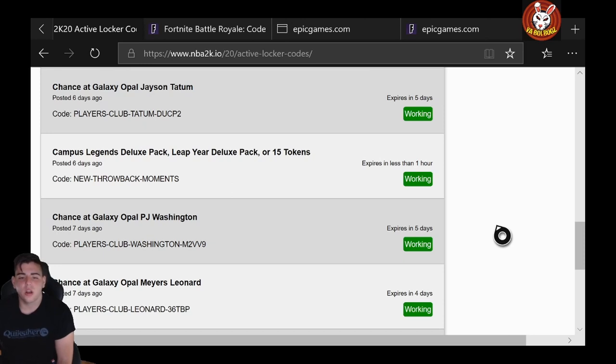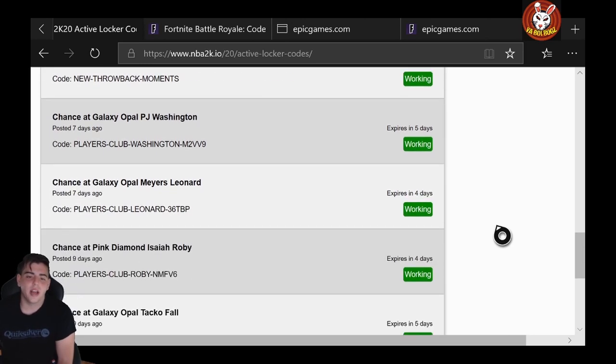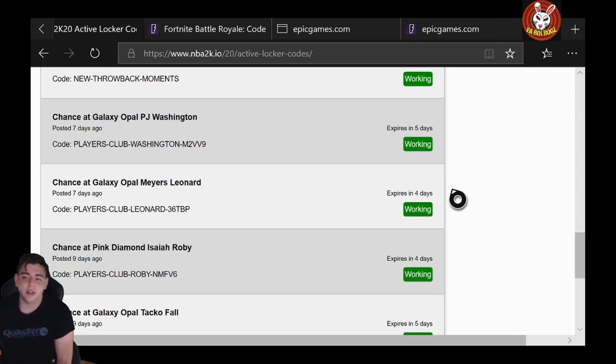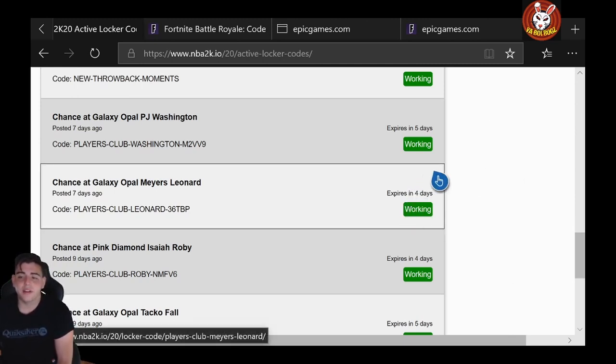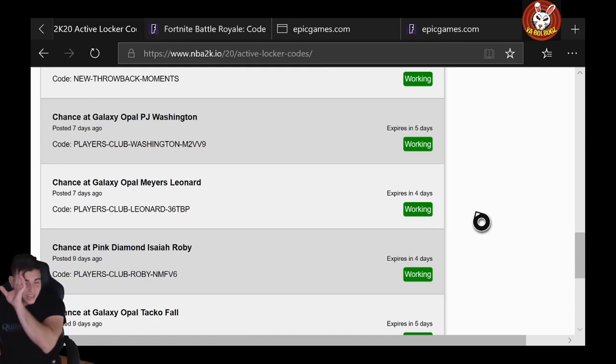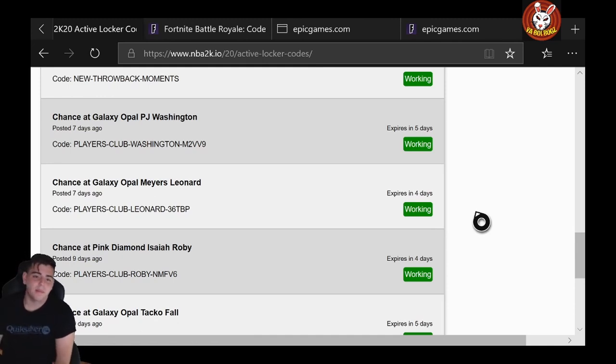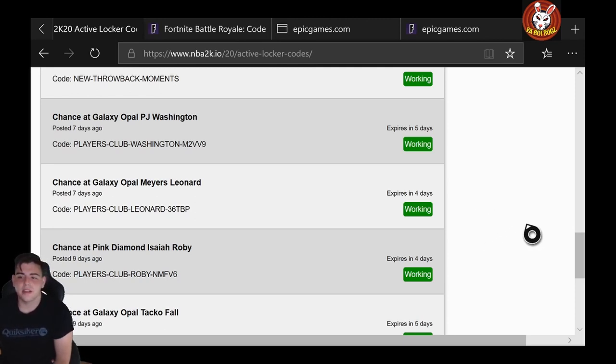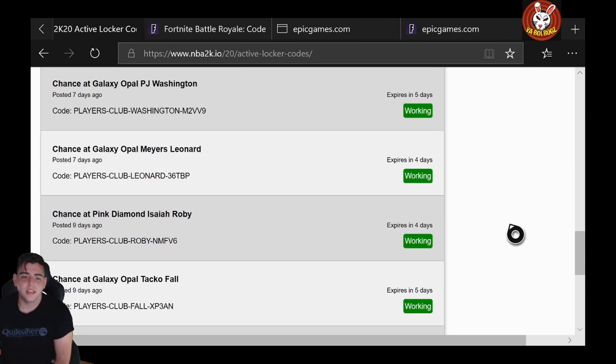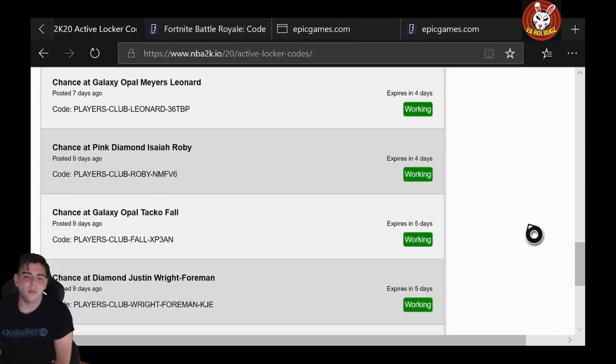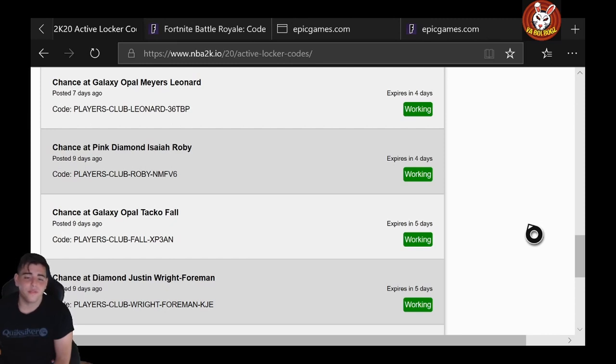Next up: Chance at Galaxy Opal PJ Washington. That card's pretty solid as well. PLAYERS-CLUB-WASHINGTON-M2VV9—pretty solid code. Next up, we got Chance at Galaxy Opal Miles Bridges. That card's really solid. I saw some gameplay on it—very good card. I haven't got any of these Galaxy Opals. I've typed in all of them. I haven't got any of them yet, but here it is: PLAYERS-CLUB-BRIDGES-36TBP.